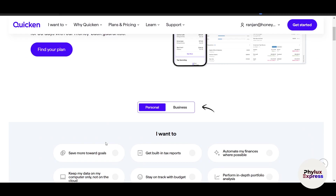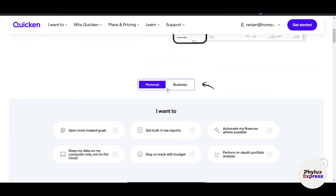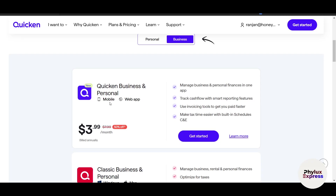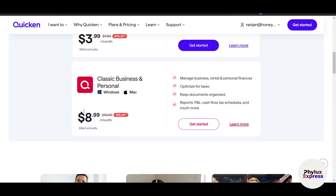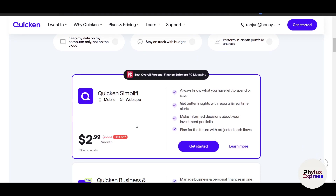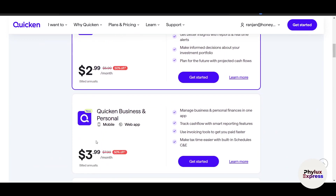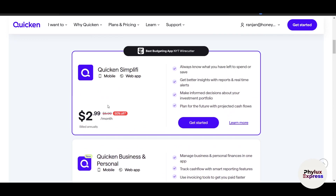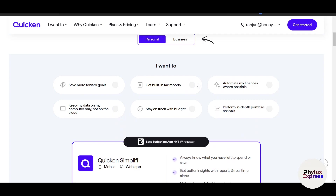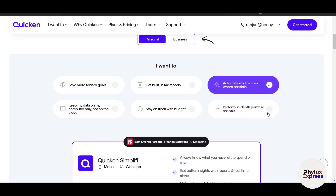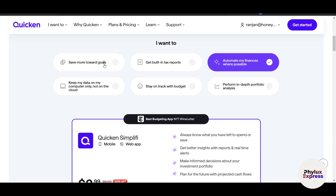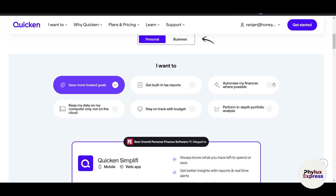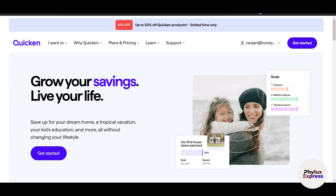If you click on 'See All Plans' you will see there is a Personal and Business option. For the business plan it charges around three dollars and eight dollars. For Personal it charges around three dollars and four dollars. If you enter some of your preferences, it will suggest the best subscription plan for your needs.